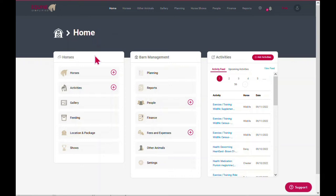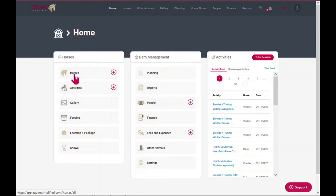The layout has been broken down into three sections: horses, farm management, and activities. Under horses, you can view all of your horses by selecting this link here, or you can add a new horse by selecting the plus.